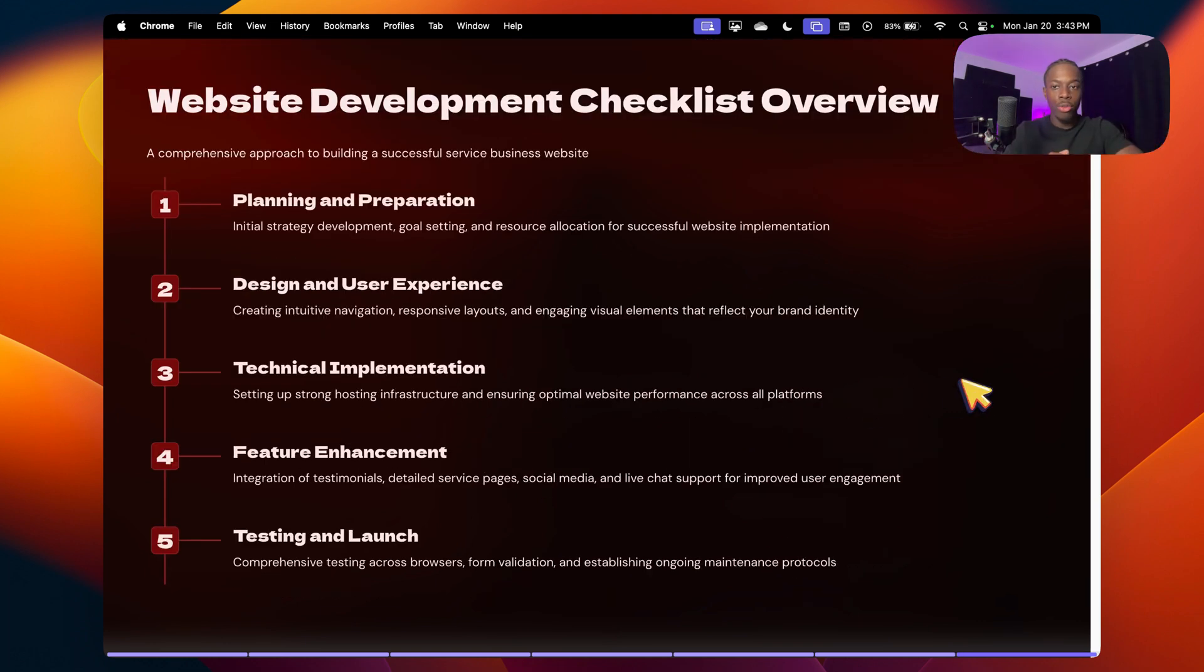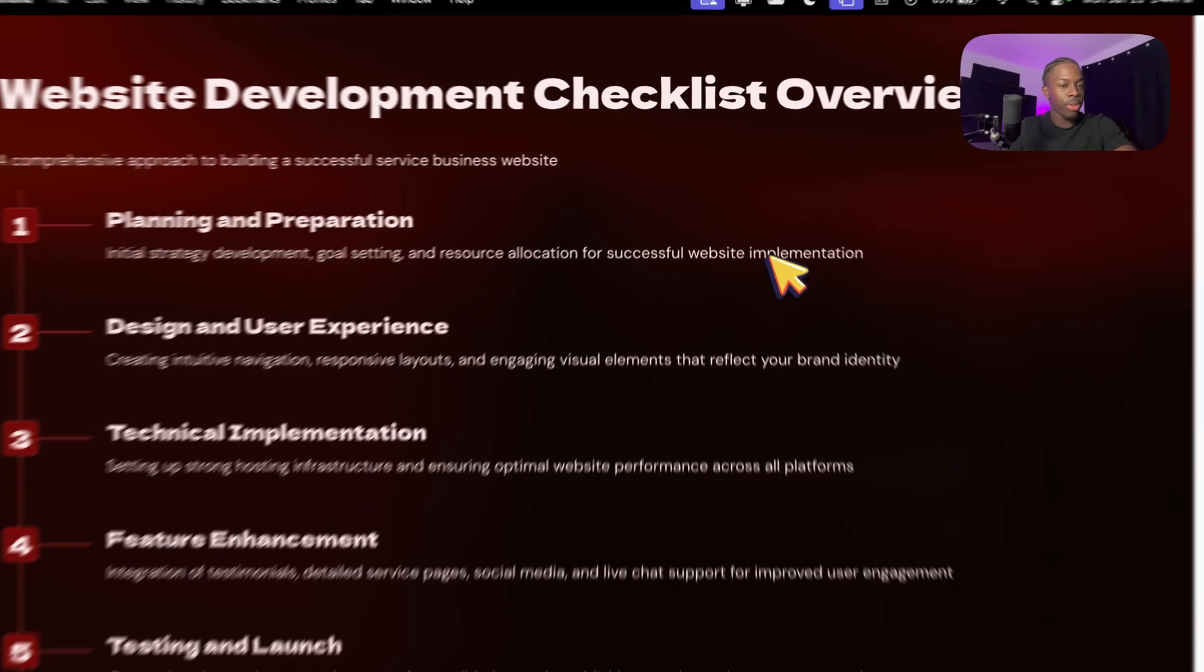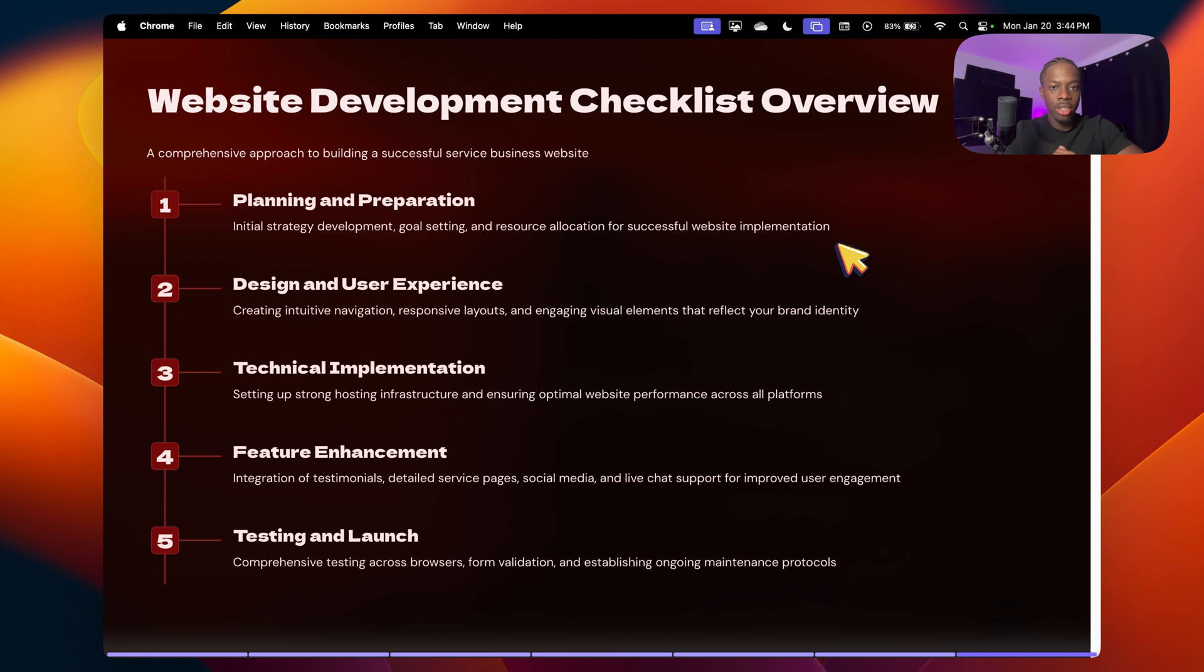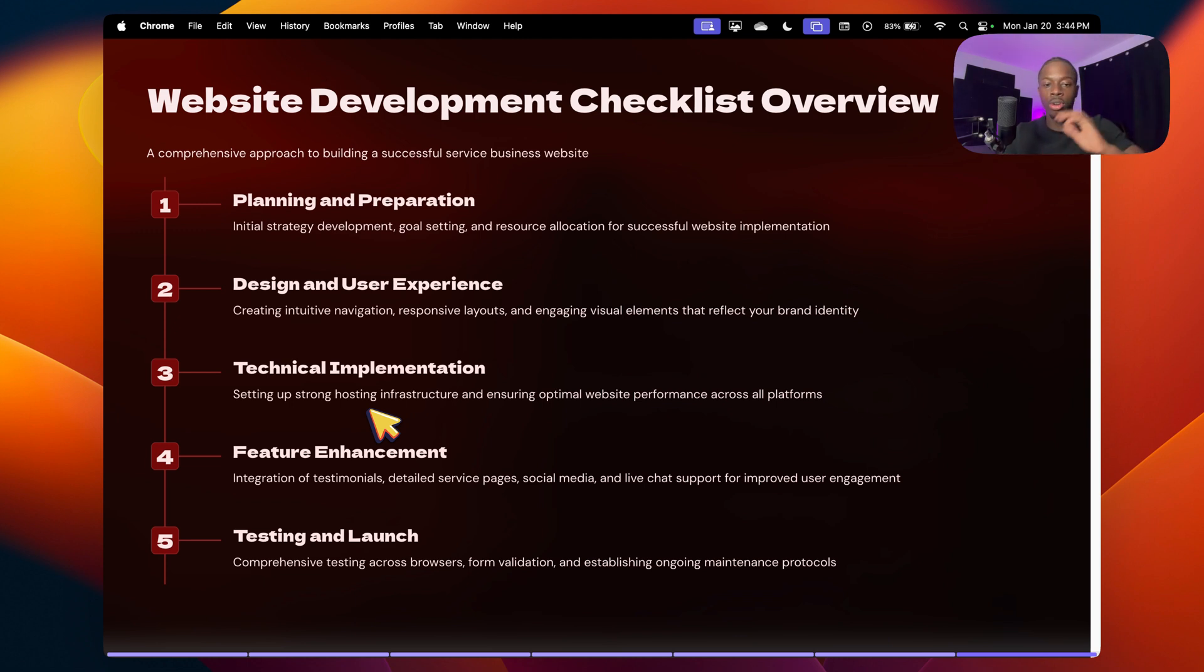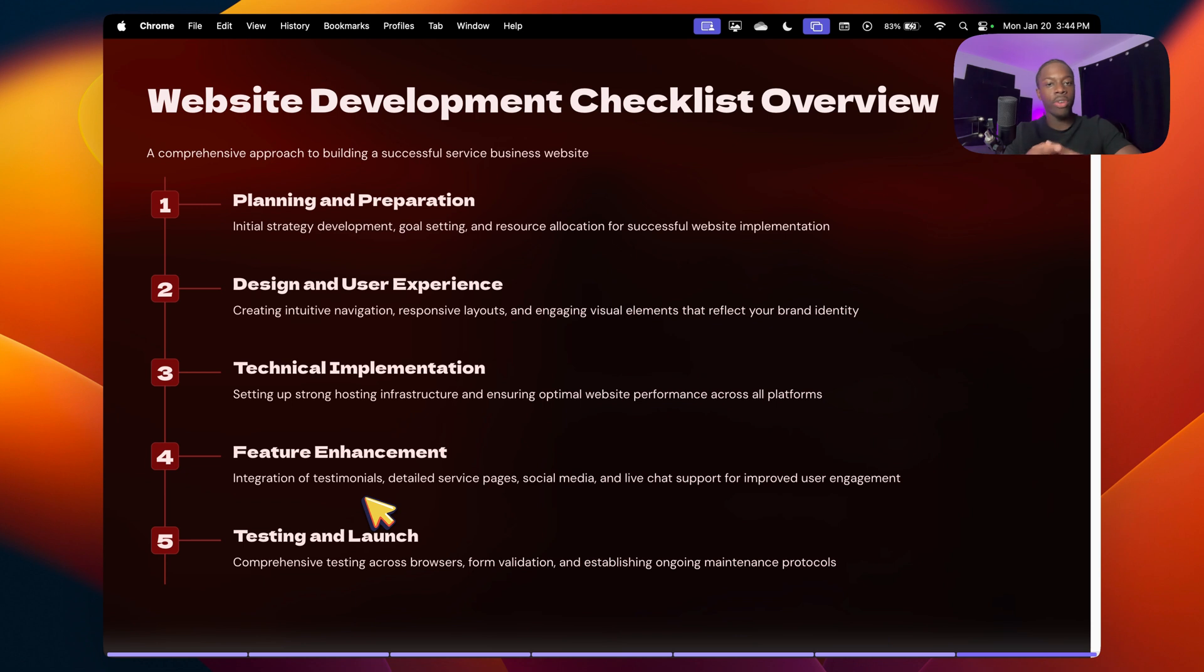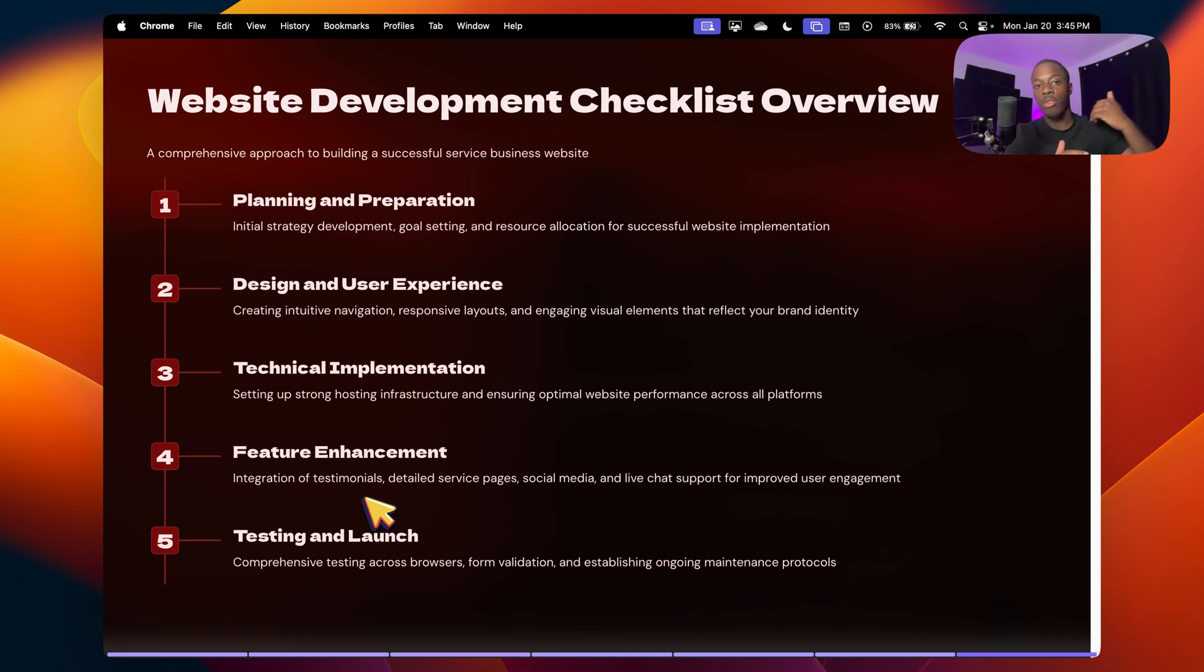Alrighty, so now we just have an overview of everything we went through. The first thing, planning and preparation. So the initial strategy development, goal setting, the resource allocation for successful website implementation. After that, we have the design and the user experience. So making intuitive navigation that respects the hierarchy, making the website look good and logical. After that, technical implementation. So having a strong host and make sure that the performance of the website is phenomenal across all platforms. After that, feature enhancement. So having testimonials, dedicated service pages, social media, just so your clients can find you everywhere, as well as get all the information they need on your website. After that, testing and launching your website. Make sure that the form works. Make sure that it works on every single platform, Chrome, Safari, whatever it is, Internet Explorer, Opera, whatever. And then after that, make sure that your web designer offers maintenance services or have someone else or learn yourself so that you can keep on updating your website if you were to have promotions or any of that sort of stuff for your service business.